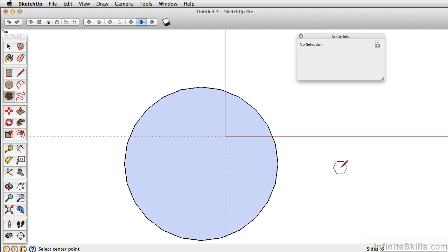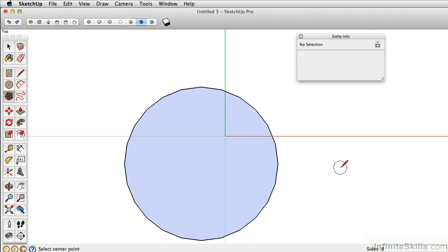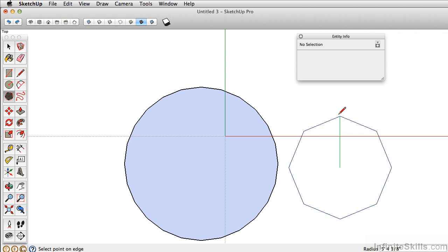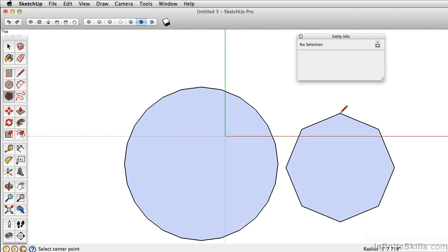So let's say I want an octagon. I can just type in 8, press Enter, and again, two-click process. The first click sets the origin point, and the second click determines the radius.